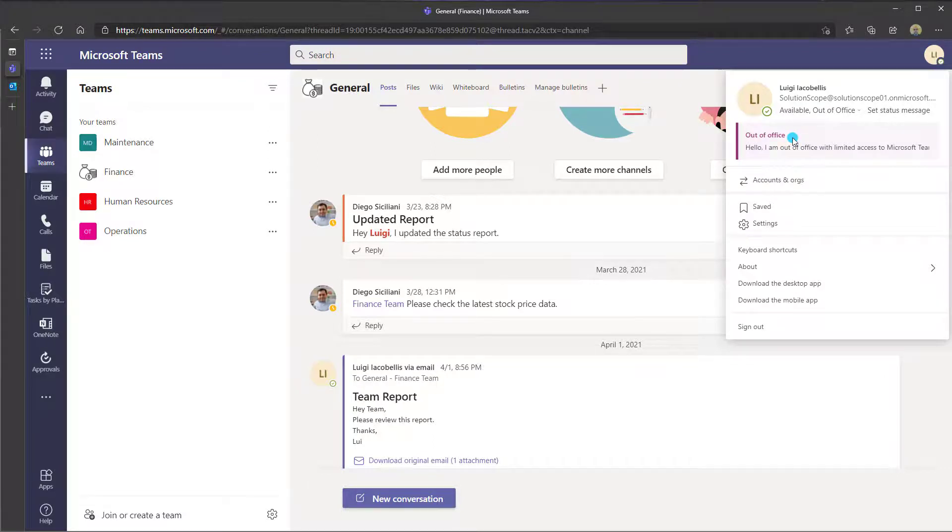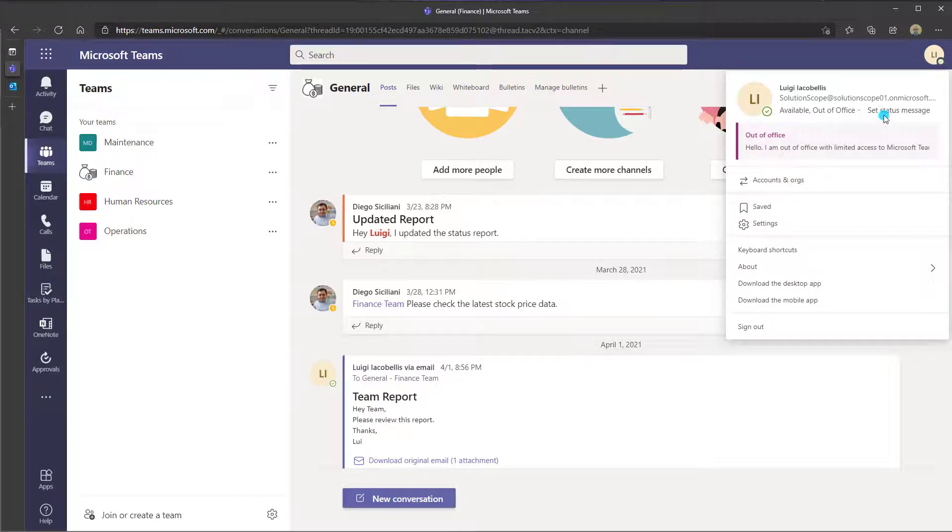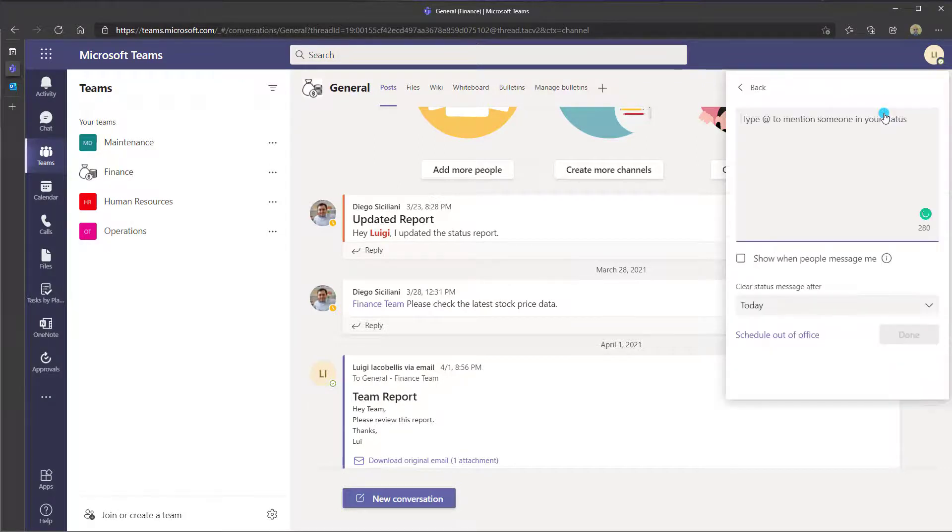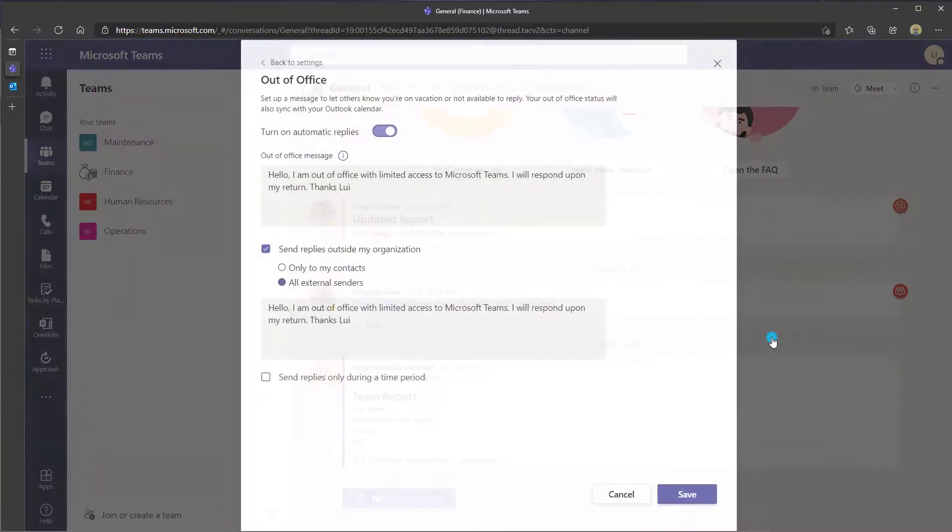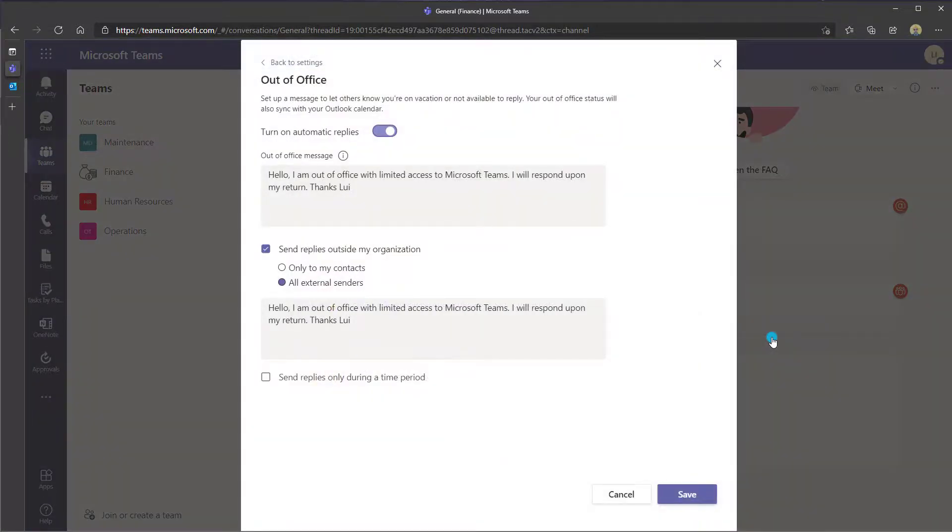Now if I wanted to change this or turn it off from the Teams web app, you want to click on set status message and you want to click on schedule out of office. The web app functions exactly the same as the Microsoft Teams desktop application.